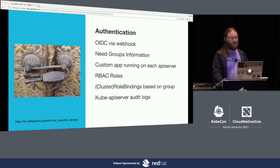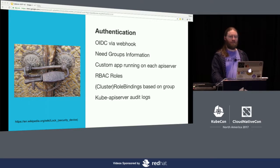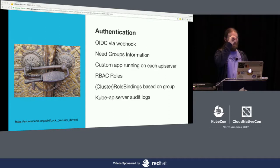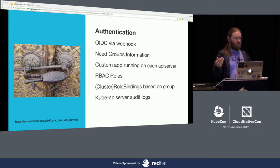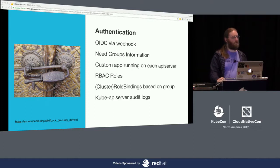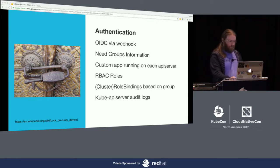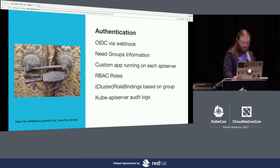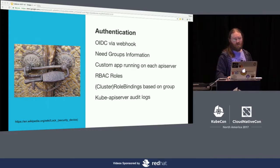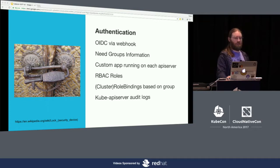We use another authoritative source to get the group information and hand that over. This is something a lot of people seem to struggle with in the community. We did the simplest thing that would work for us. Groups from that store are mapped directly to cluster roles or namespace roles in Kubernetes RBAC. Our audit logs for the kube API server flow through that same system as all our other logs, so we're just integrating Kubernetes into our existing things.